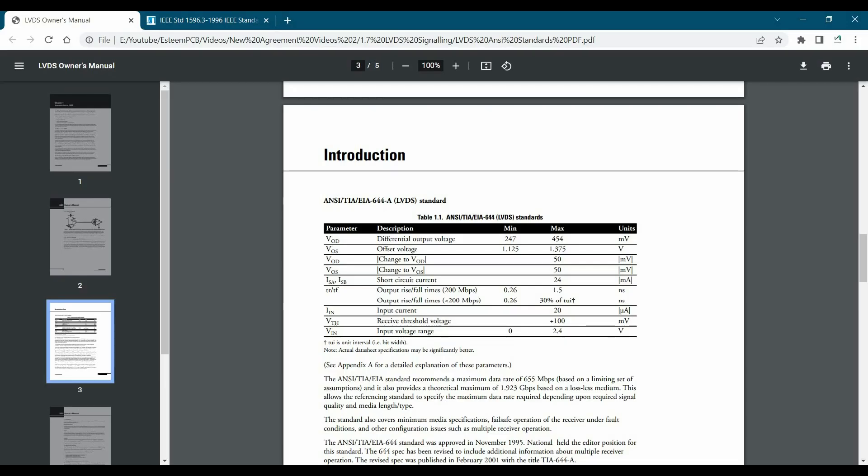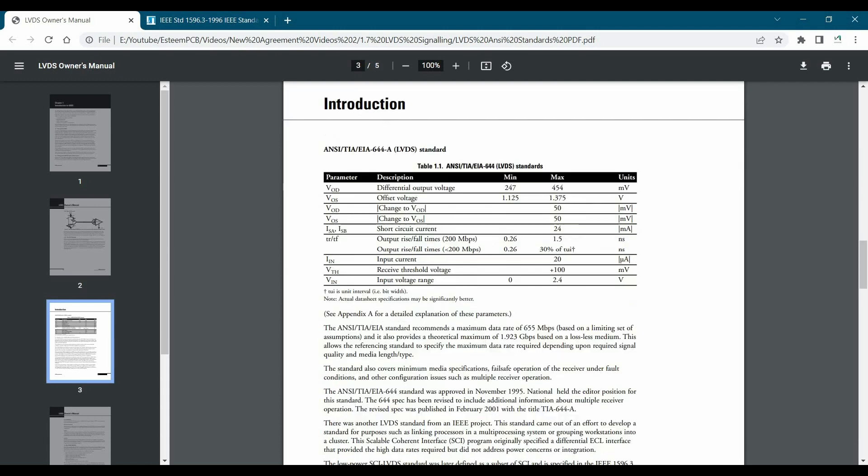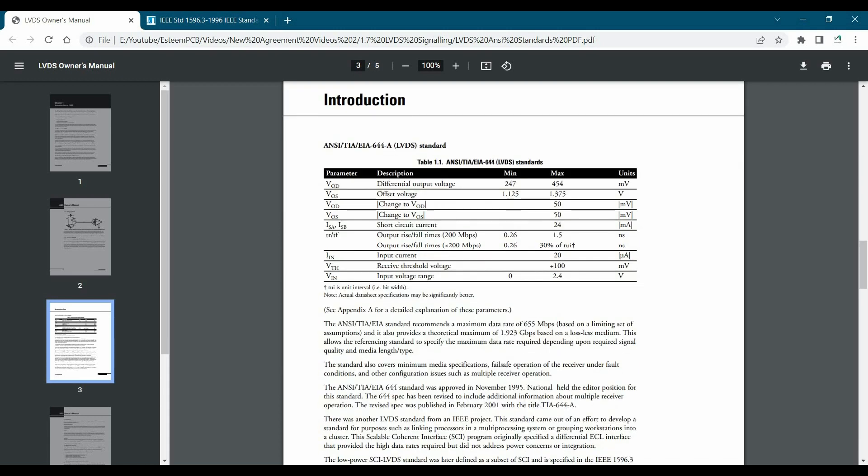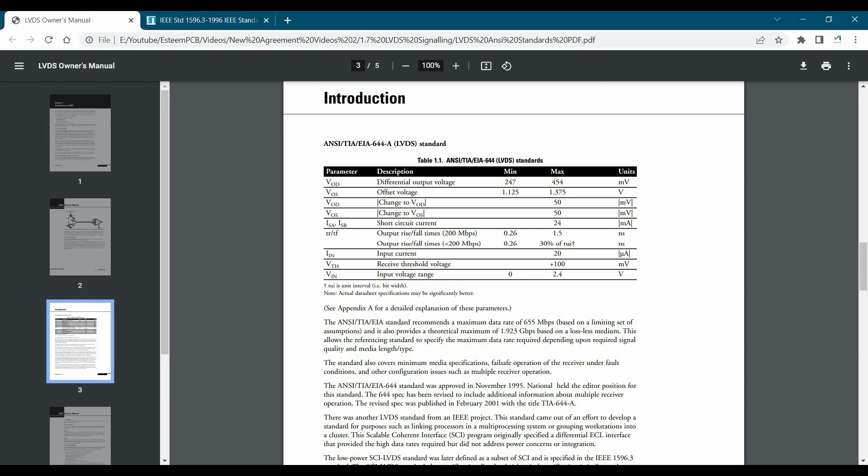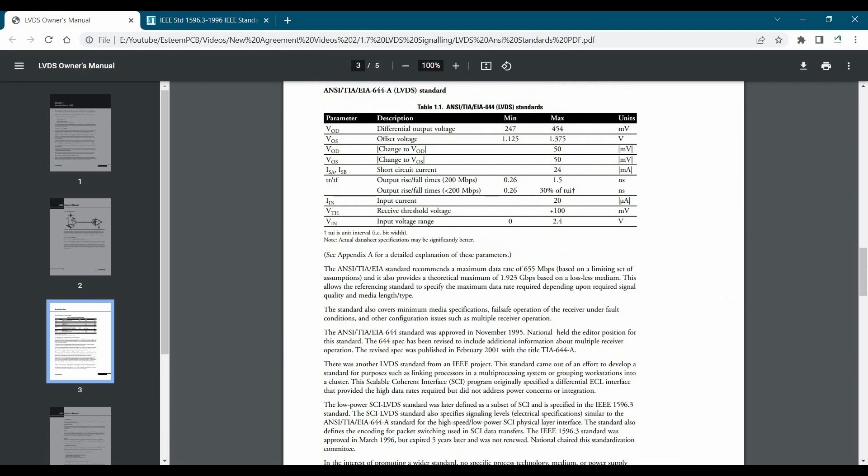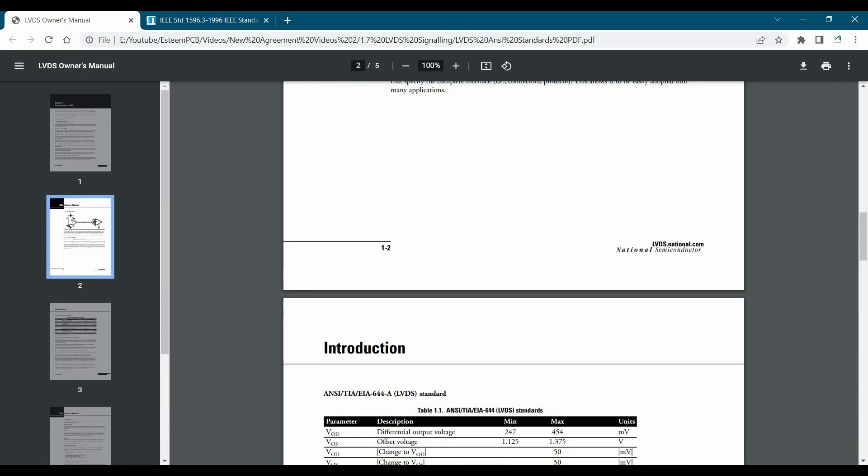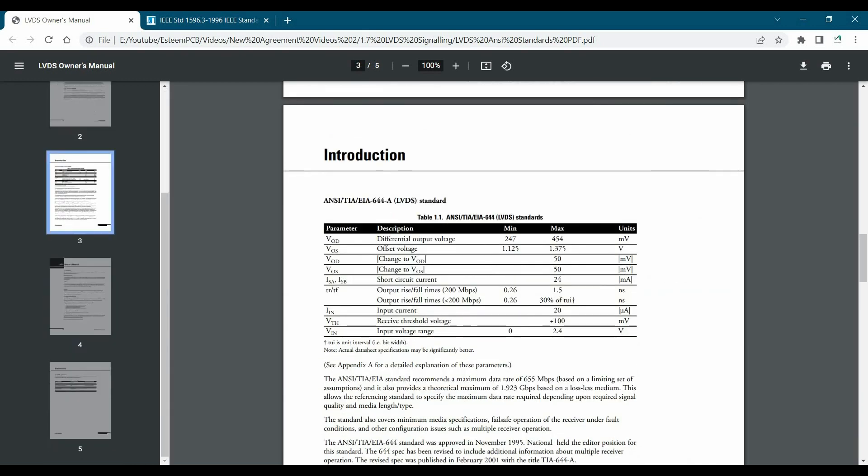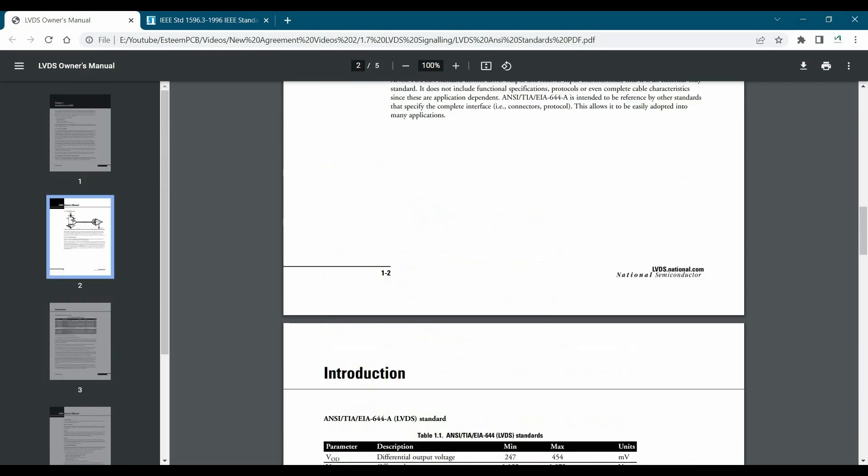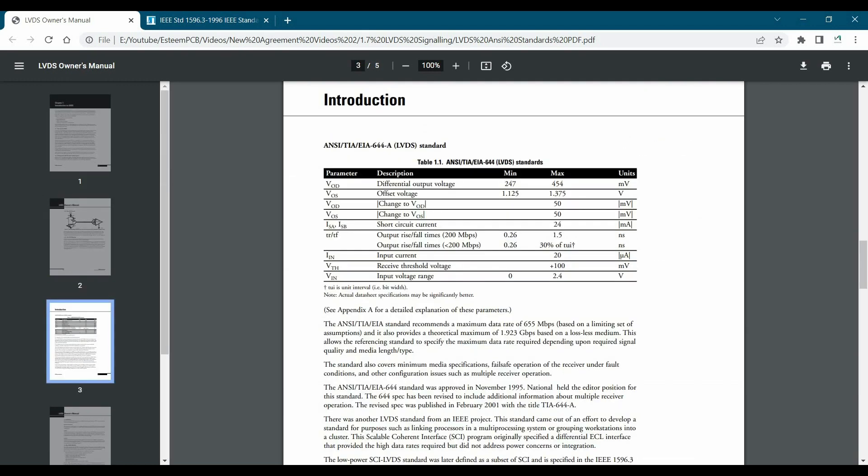So this is LVDS honors manual. I'll attach this document in the description. And here you'll find all the ANSI standards and their minimum and maximum limits for voltage, frequency and time delay. Alright. So you can go through with this document. It's like five or six page and it will give you enough brief about this standard.